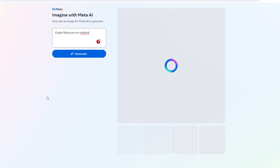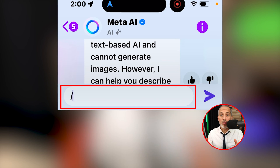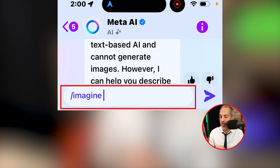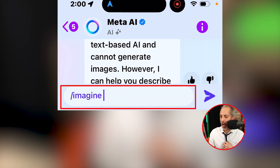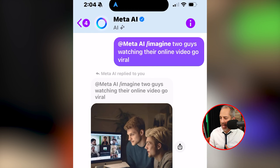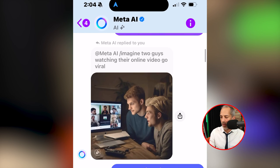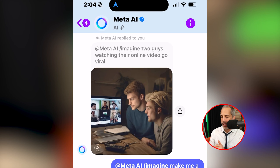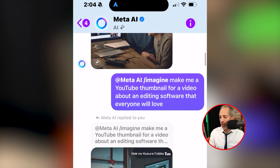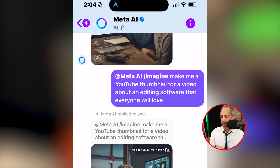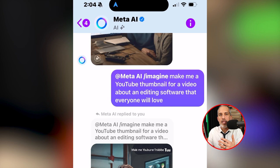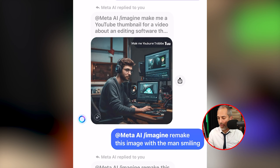Let me show you one more key feature that no one else is going to show you. We discovered a feature where in Messenger chat, you can type '/imagine' and type in your prompt right there inside Messenger. I typed 'Meta AI /imagine two guys watching their online video go viral' and Meta AI replied with an image. I was then able to respond to Meta AI and dial in that image in a back-and-forth conversation.